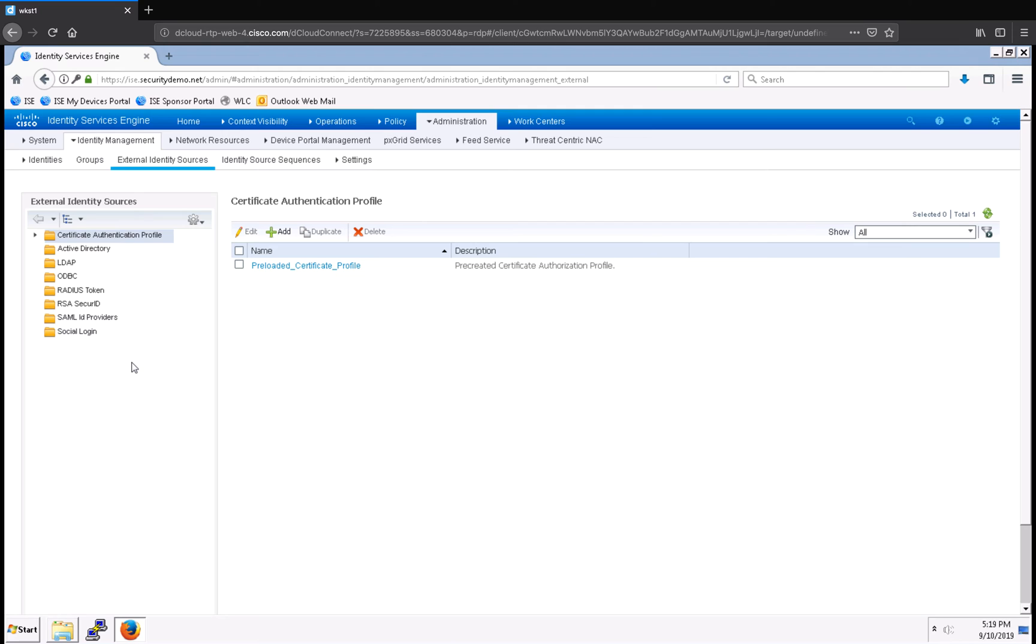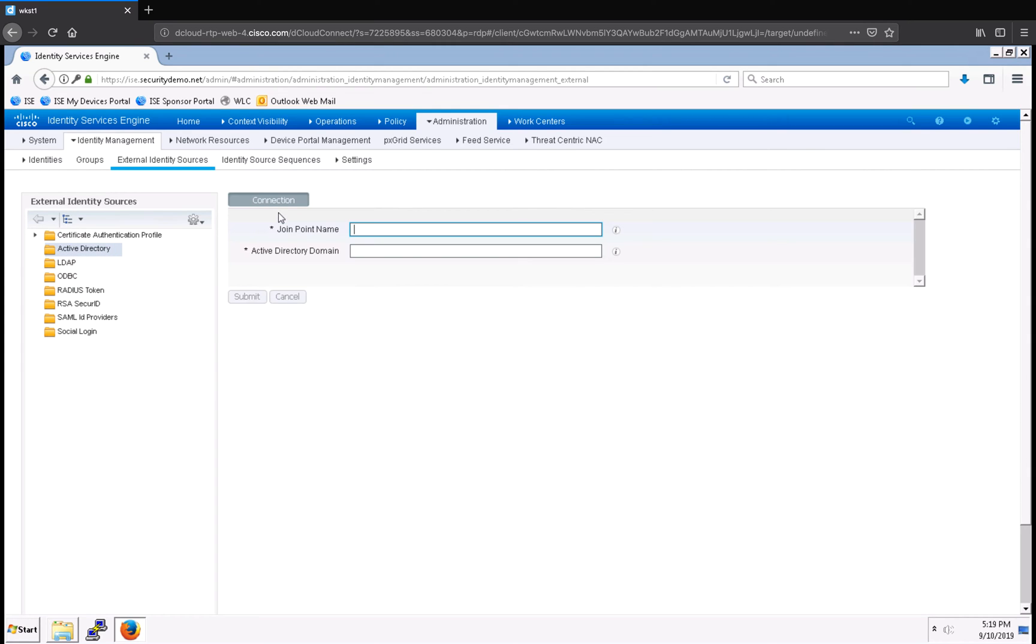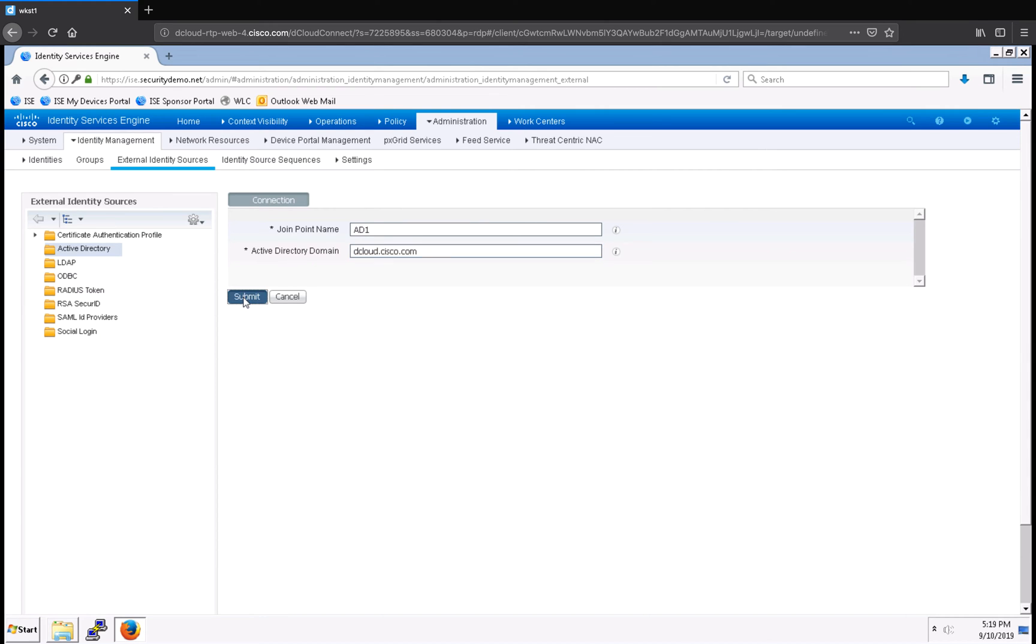In this example, we're going to set up Active Directory. So, I'm going to click Active Directory, and then I'm going to click Add. I'm going to give the join point a name, and then I'm going to select the domain that I want to join, and then click Submit.